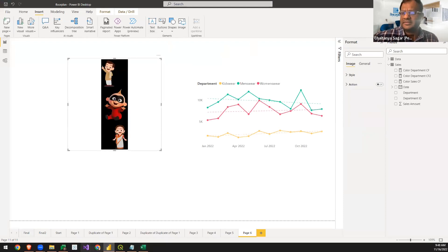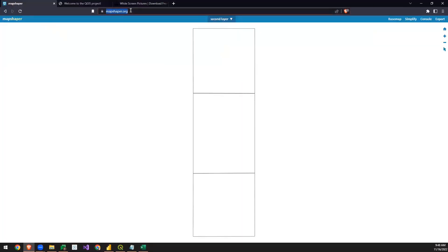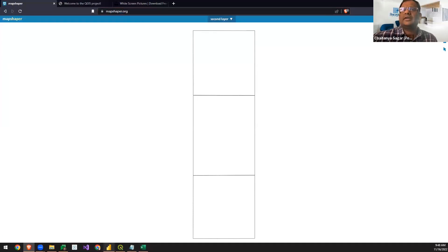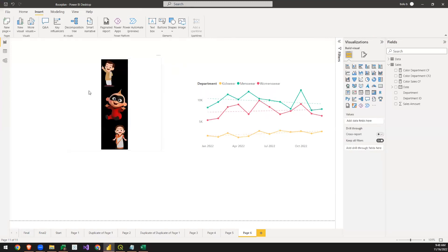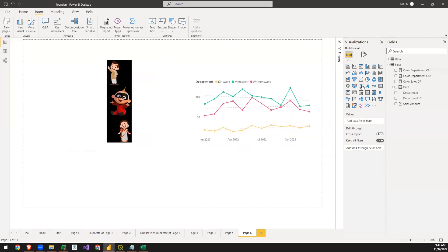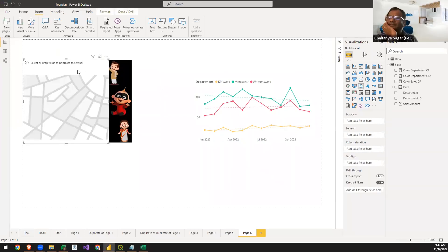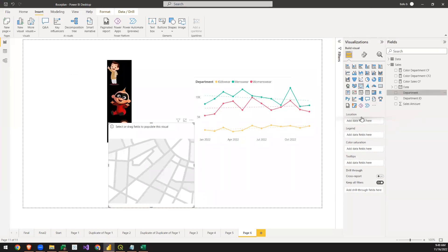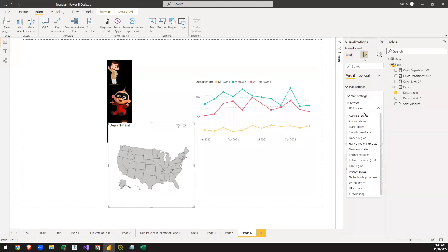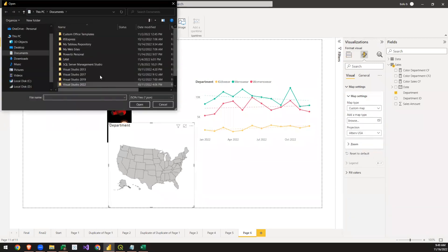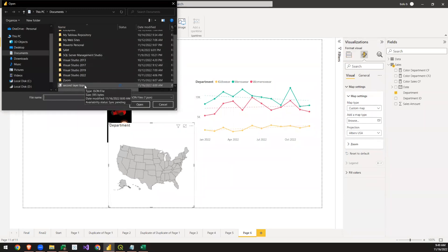This is a website — mapshapper.org — and it has an export option. The reason we're using mapshapper.org is because it can convert GeoJSON into TopoJSON. Now in Power BI, with the image already loaded, we select the Shape Map visual — which is enabled from the preview features. We add Department as a location, then in Format Options under Map Settings, instead of USA we select Custom Map and browse to the TopoJSON file exported from mapshapper.org.